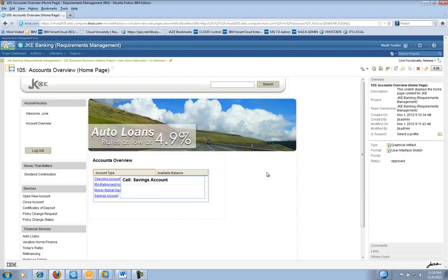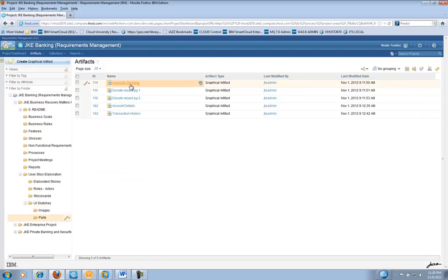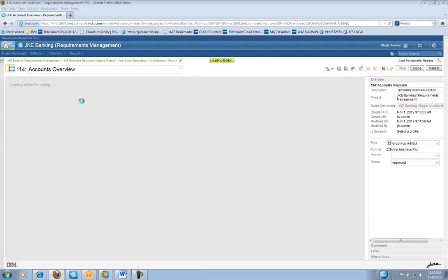We're going to take a quick example here and show how a part can be manipulated and change how the User Interface Sketch looks. In this case, I'm going to go ahead and edit the part